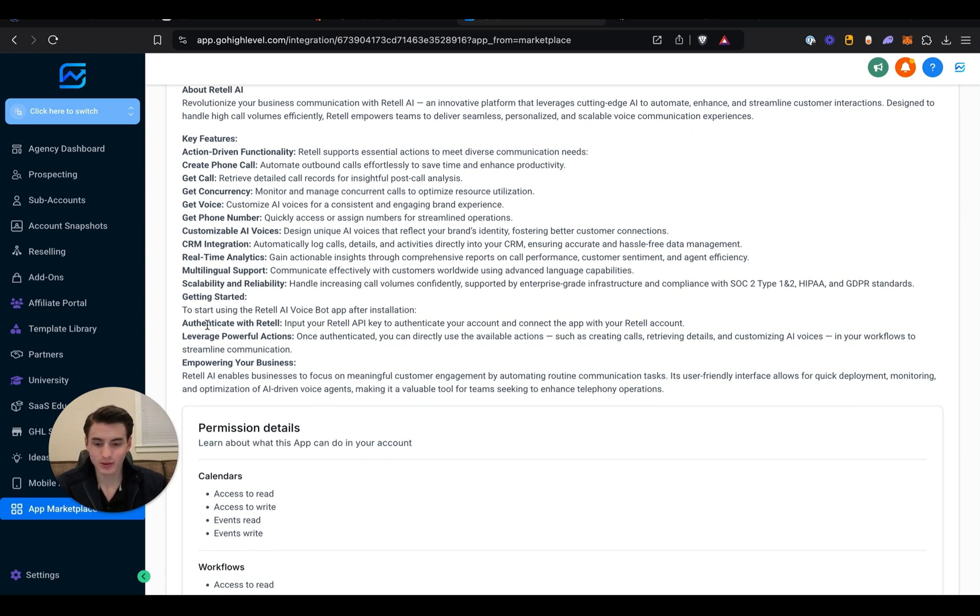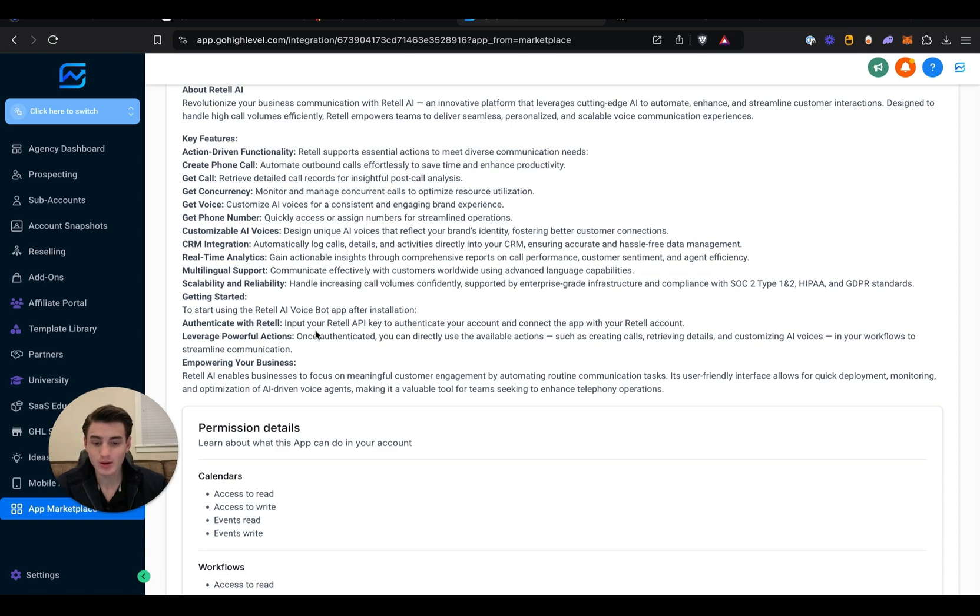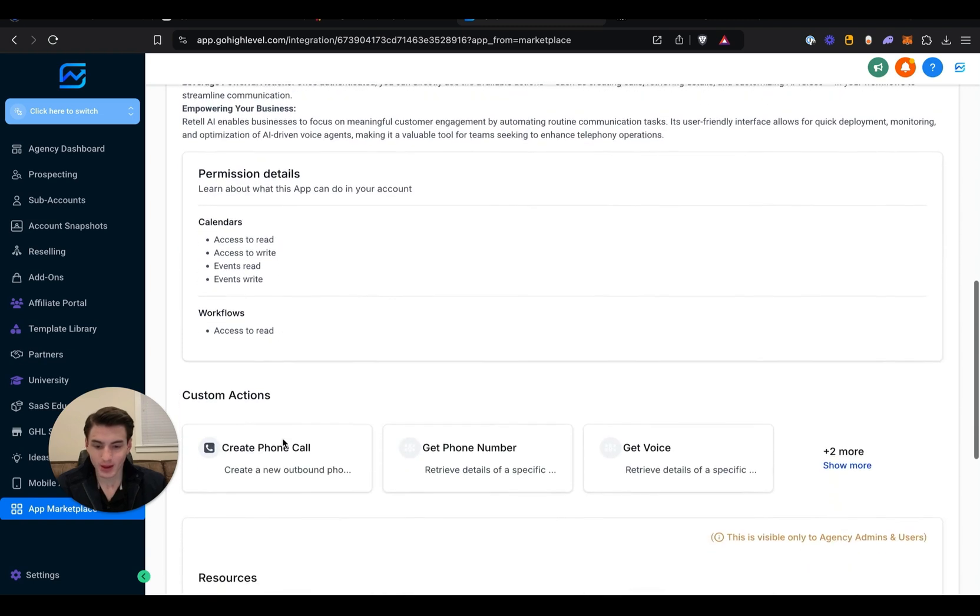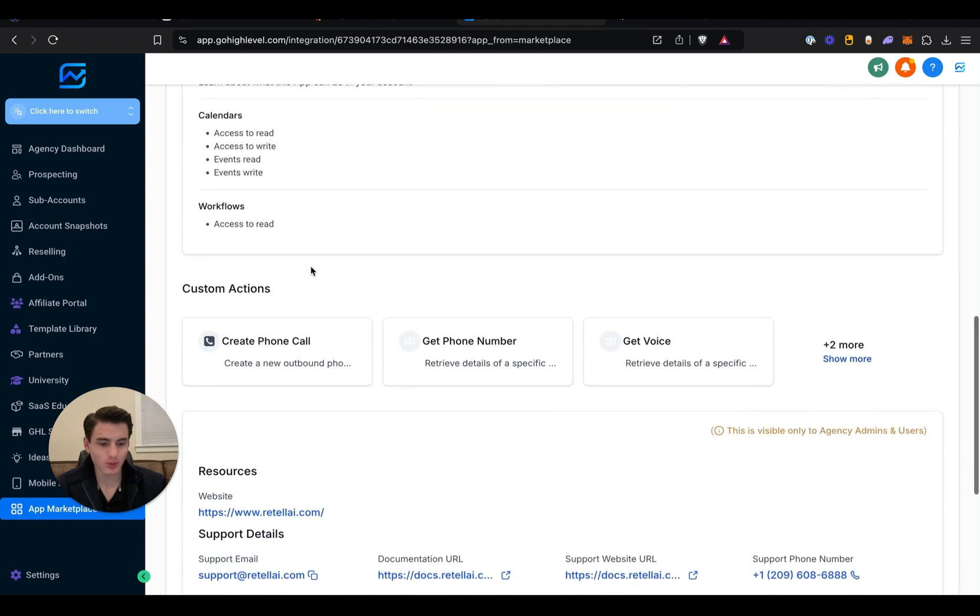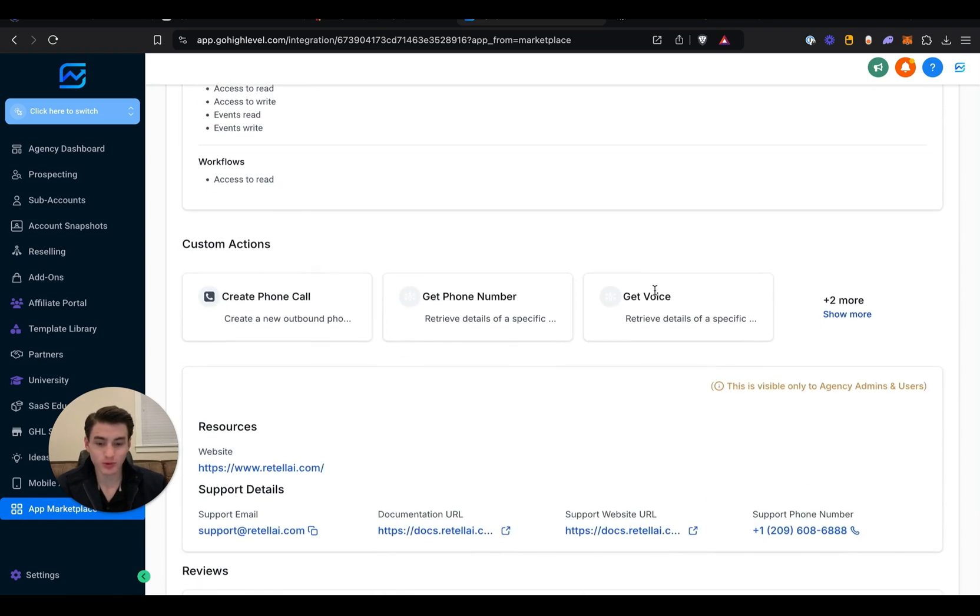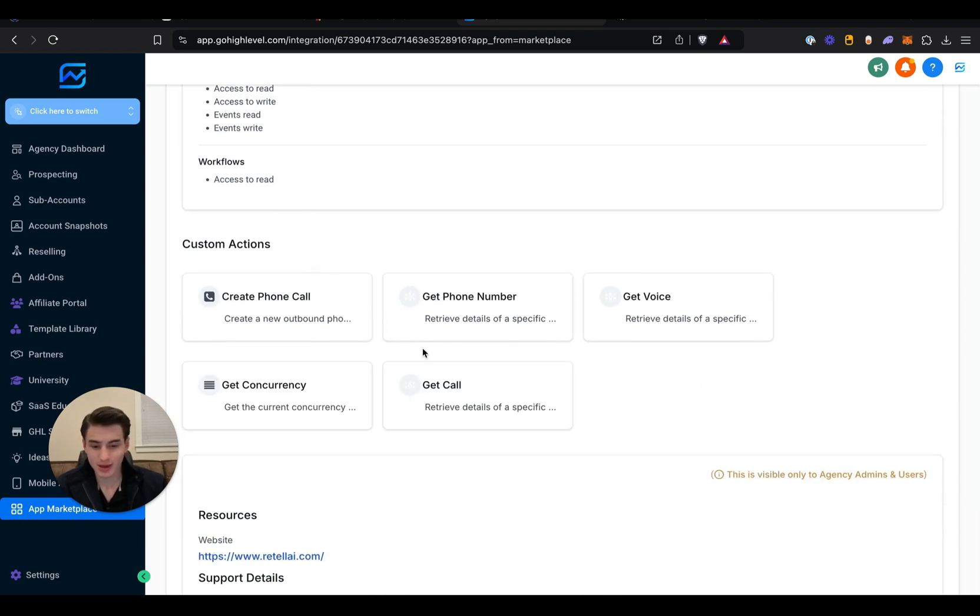Getting started: to start using the Retail AI VoiceBot app, after installation authenticate Retail and put your Retail API key, and then do all of that. And then basically what it's able to do through custom actions is create a phone call, get a phone call, get voice, get concurrency, and get the call.